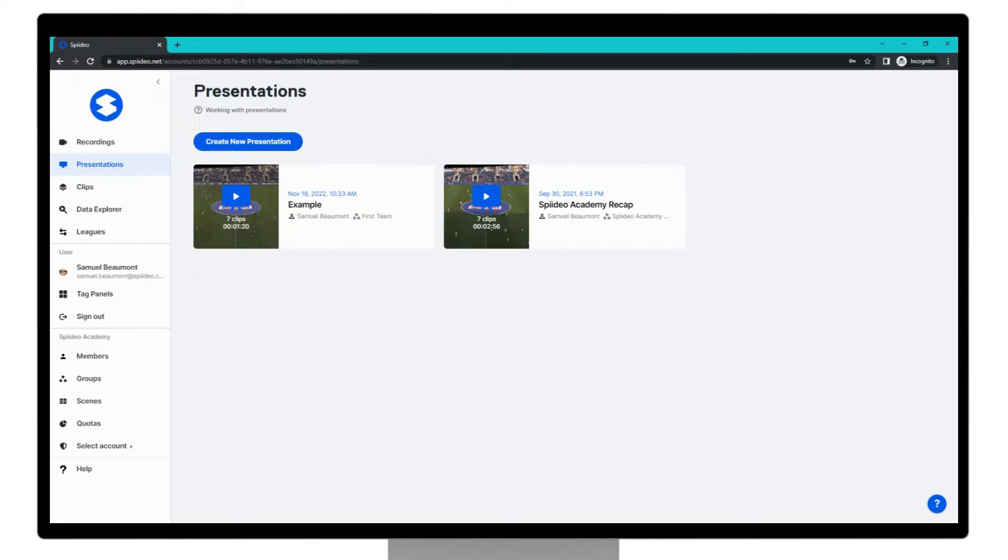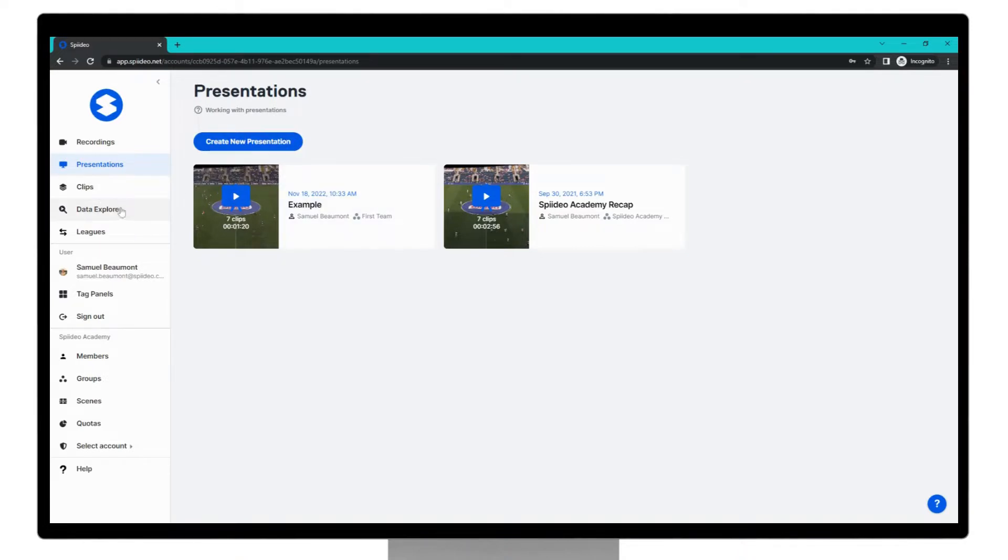The create new presentation screen we saw before can be found in many other places such as here in the presentations tab, within the clips tab and within the data explorer tab. So if you see it you can follow the same process to create a new presentation.